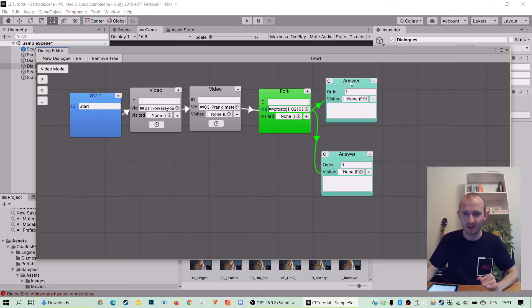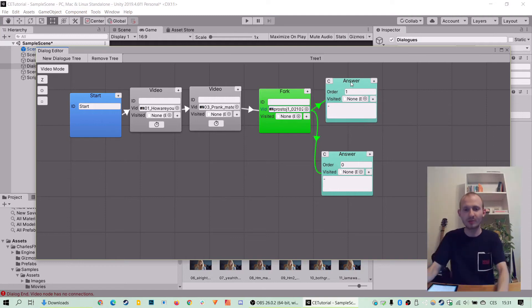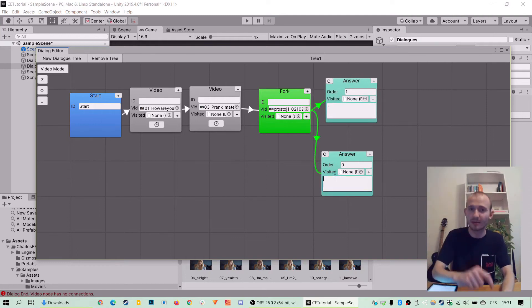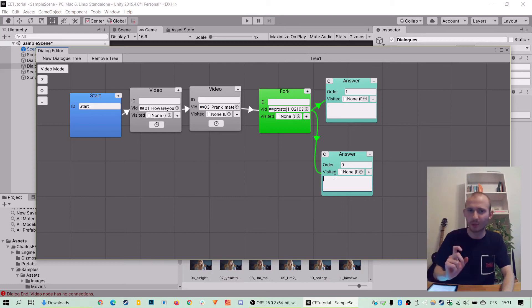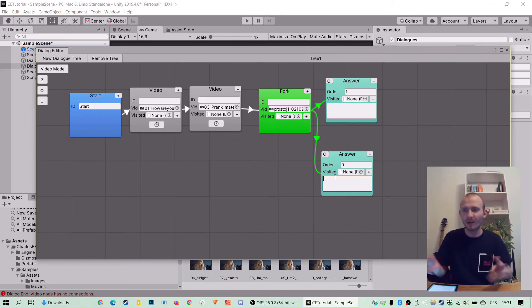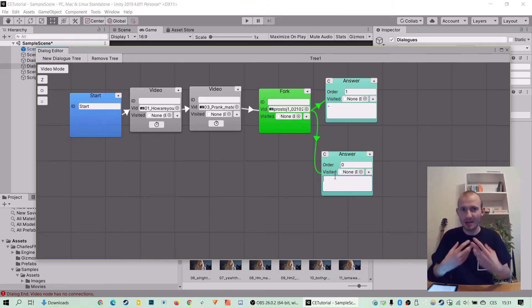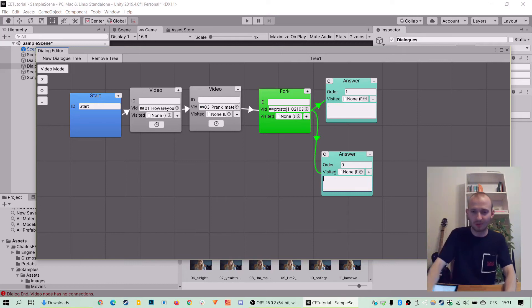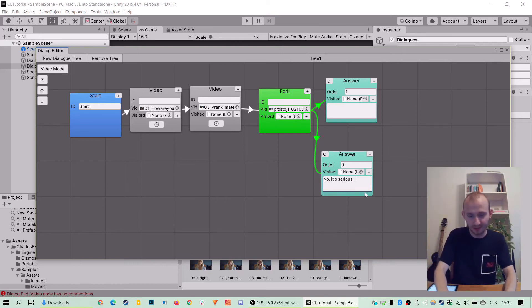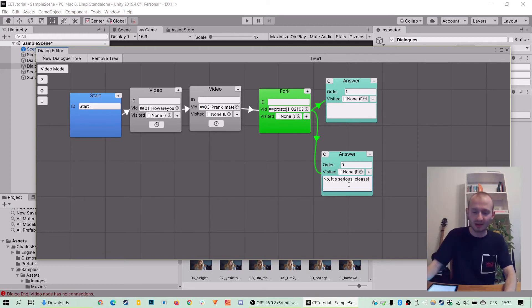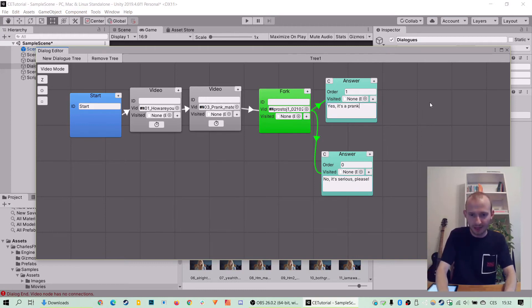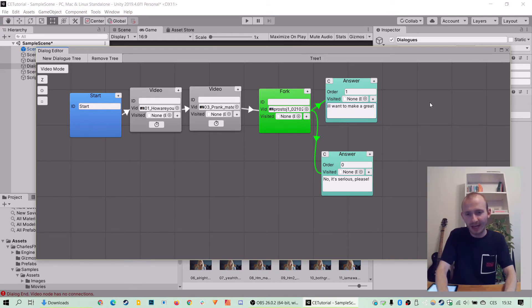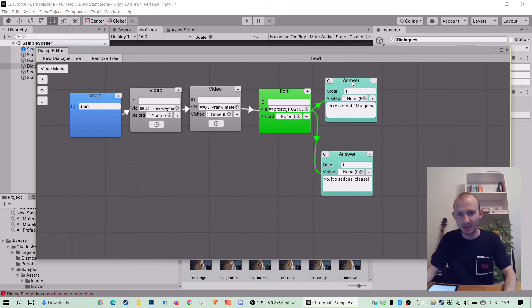And those answers are the empty boxes into which we can write the options, the dialogue lines. Because we want to speak in our names. So let's say, no, it's serious, please. Or, yes, it's a prank, but I still want to make a great FMV game. So that should be working. And now when we test it out, we will see that we will be in our branch.